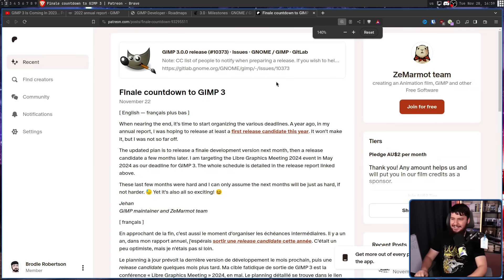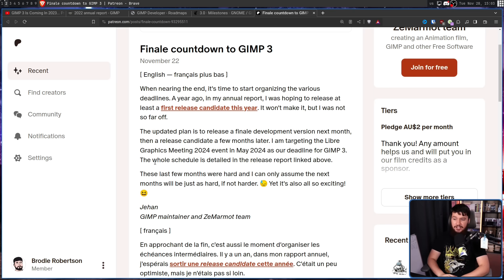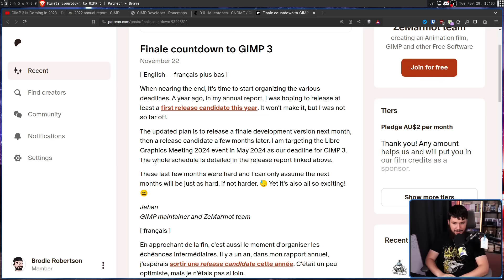The annual report section is titled 'Final countdown to GIMP 3.' The developer writes: 'A year ago I was hoping to release at least a first release candidate this year. It won't make it, but I was not so far off. The updated plan is to release a final development version next month, then a release candidate a few months later. I'm targeting the Libre Graphics Meeting 2024 event in May 2024 as our deadline for GIMP 3. These last few months were hard, and I can only assume the next months will be just as hard, if not harder. Yet it's all so exciting.'